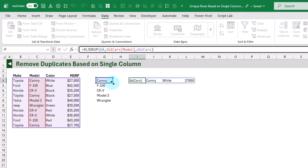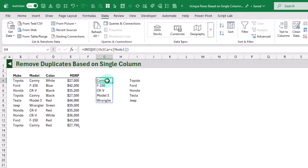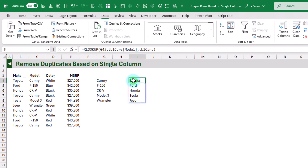We can't just pass the unique values array directly into XLOOKUP like that, because that's going to create an array of arrays and Excel can't handle that — it's just going to return the first value for each of those in the array of arrays. So what we need to do is use the REDUCE function to loop through our array of unique values and return the entire row for each of those.